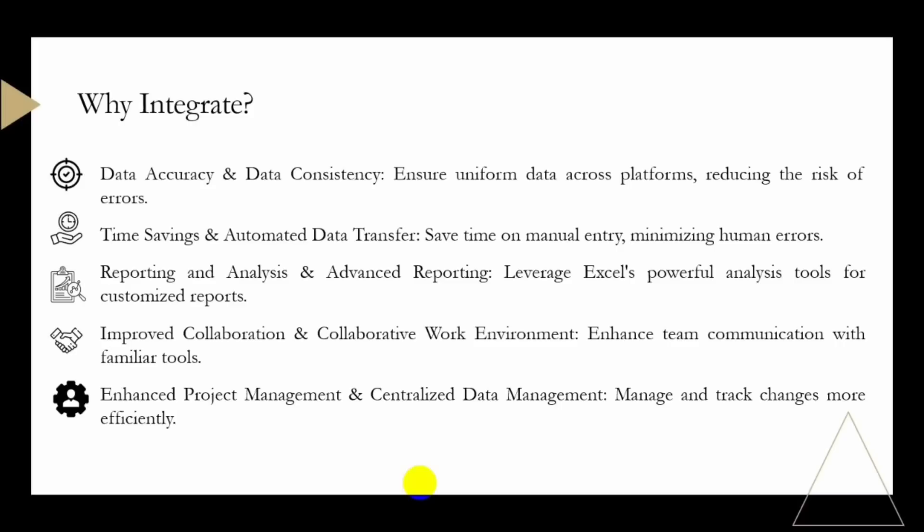Integrating PlanSwift with Excel ensures consistency in data across different platforms. This reduces the risk of errors associated with manual data entry and enhances the accuracy of your project data. Next on the list is time saving and automated data transfer.